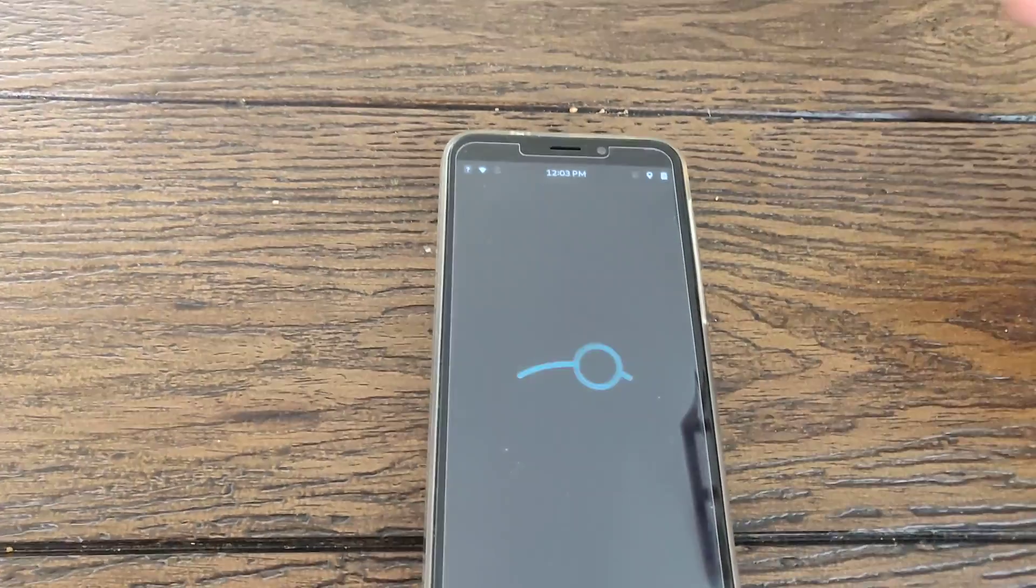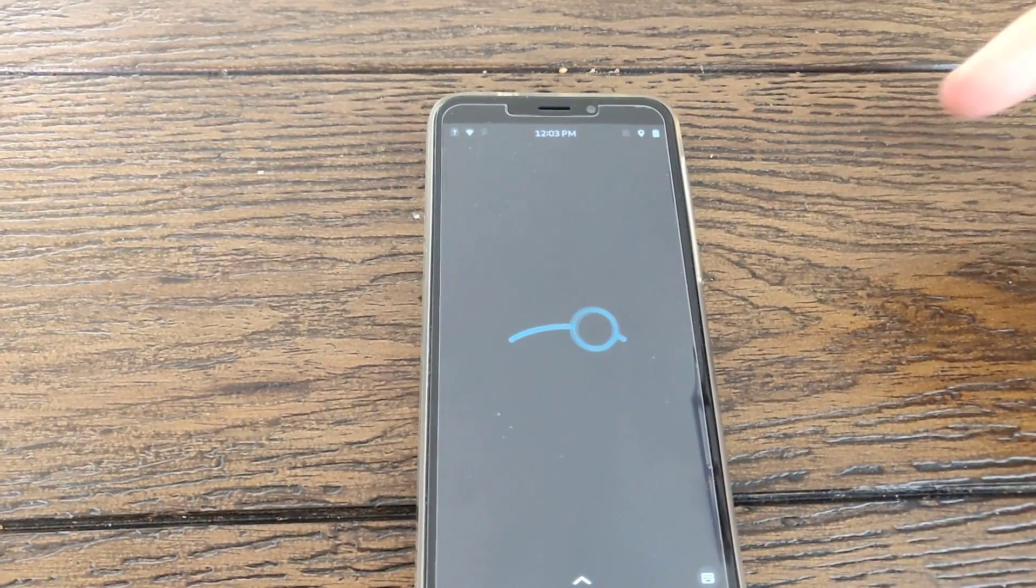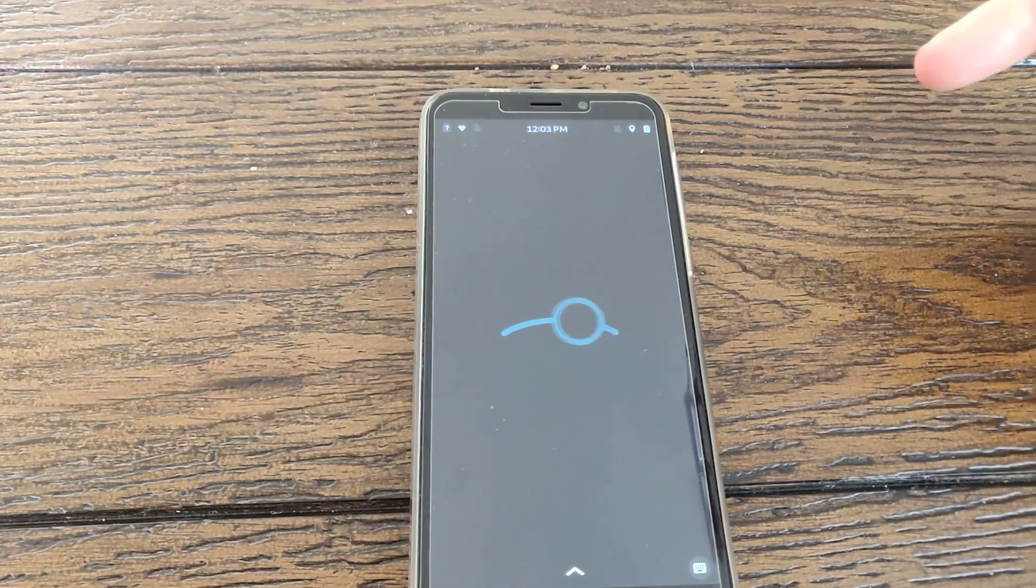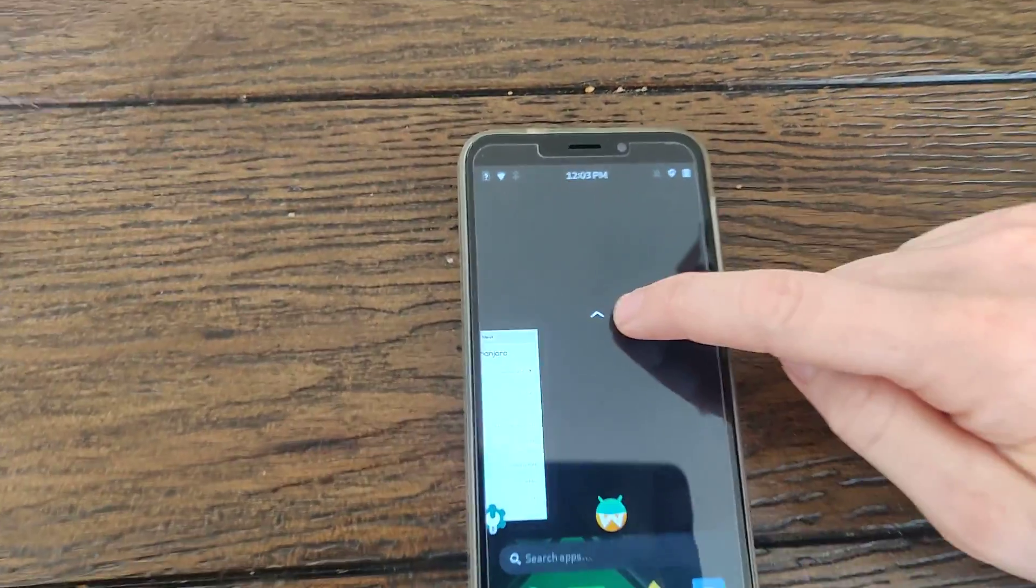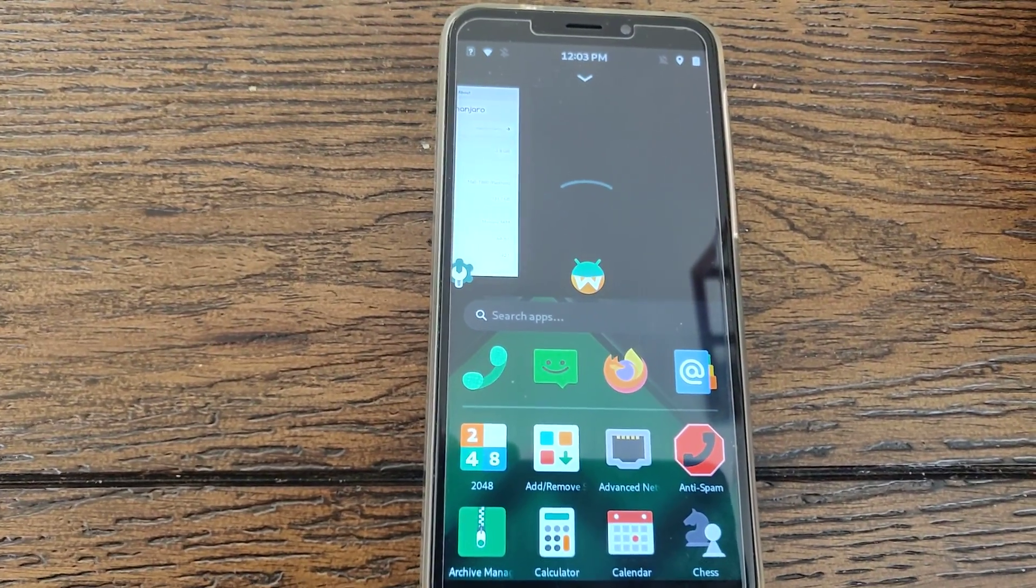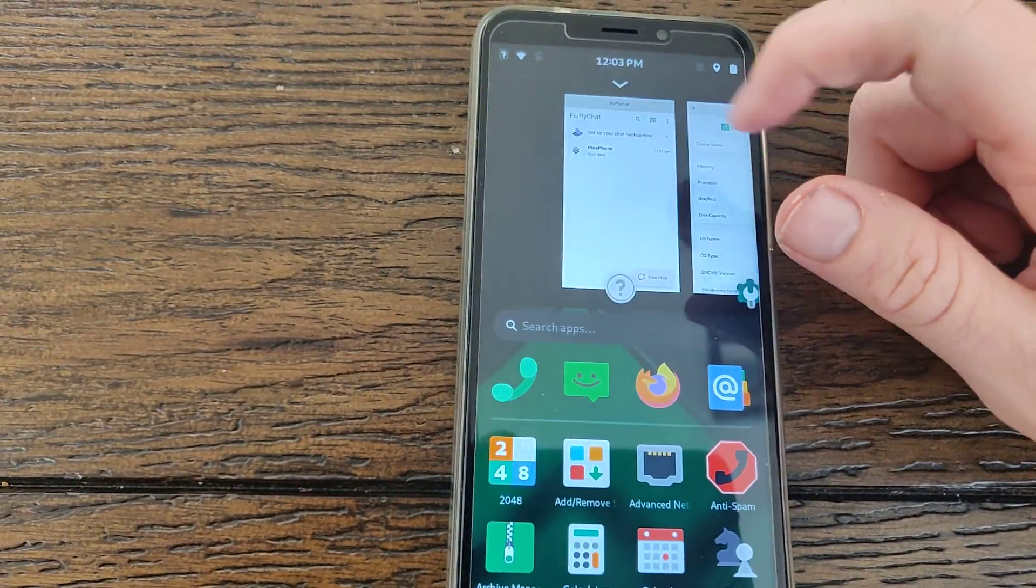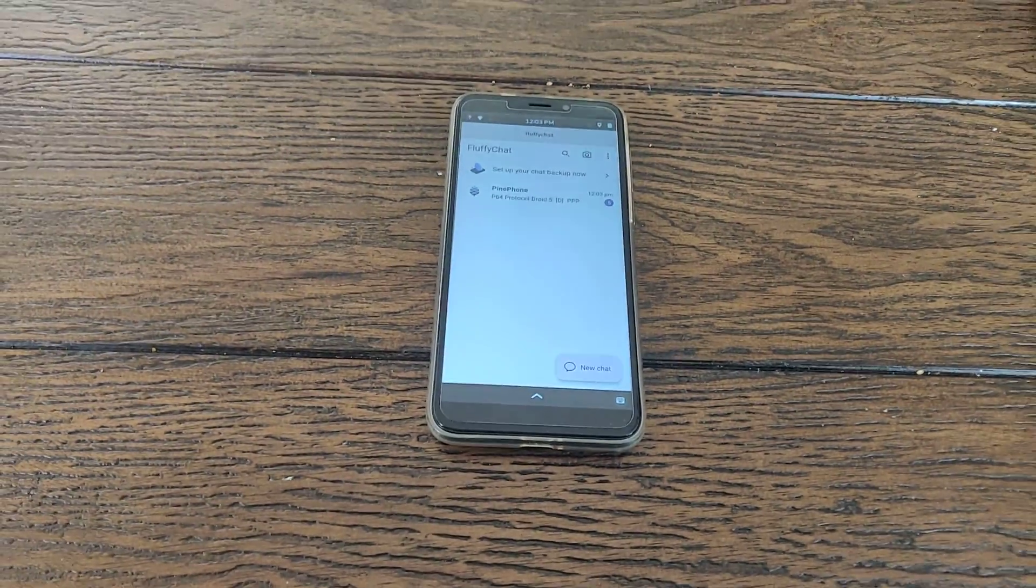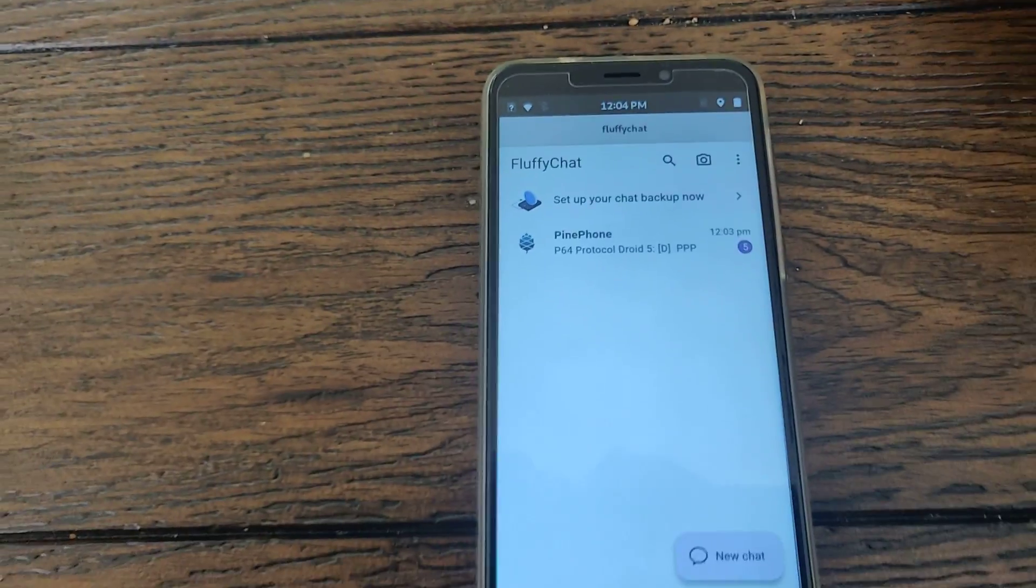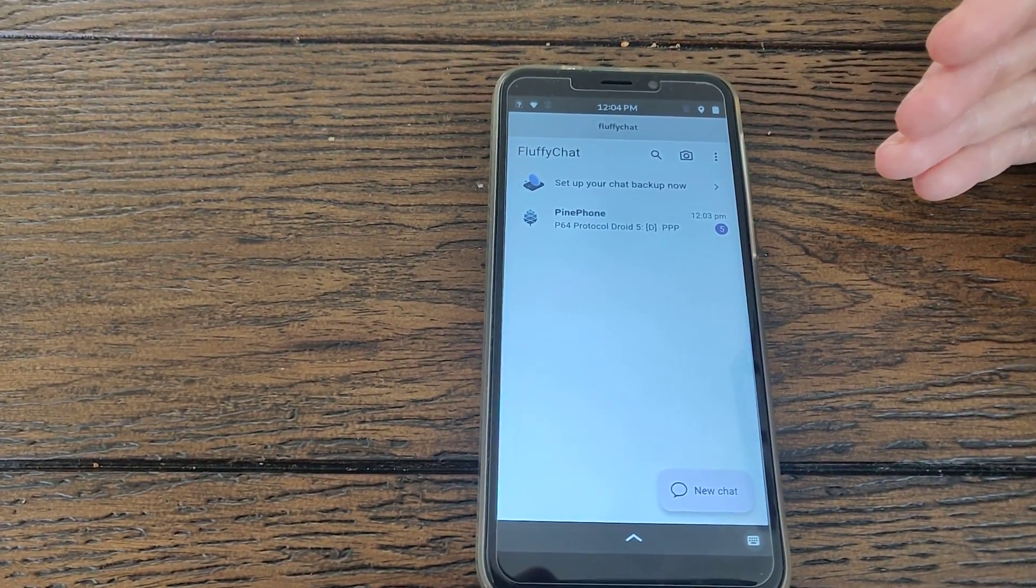One of the things I'm going to compare is an app running on WayDroid and an equivalent app running on the PinePhone Pro. And actually, while that's loading, let's go ahead and look at the app I have running on the PinePhone Pro. So I have here Fluffy Chat, which is a Flutter app, Flutter the framework by Google.